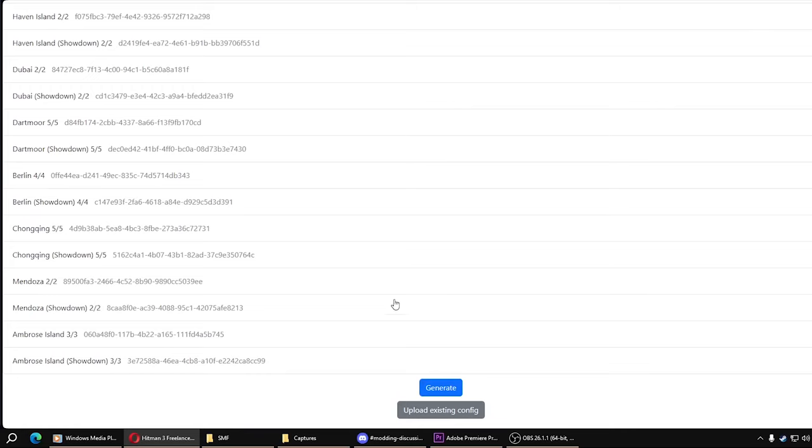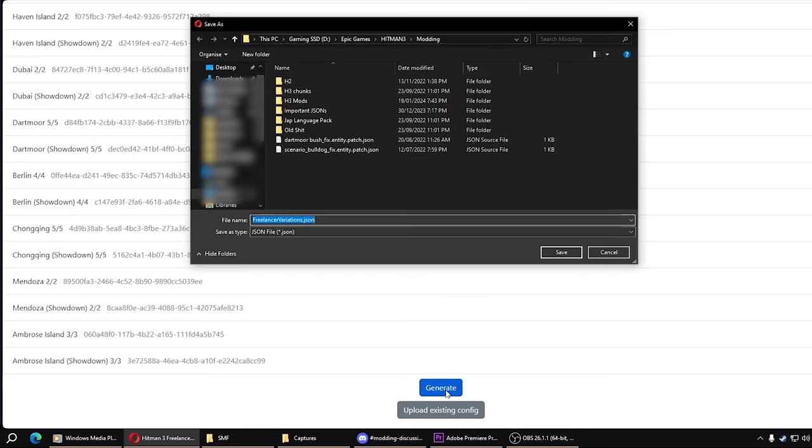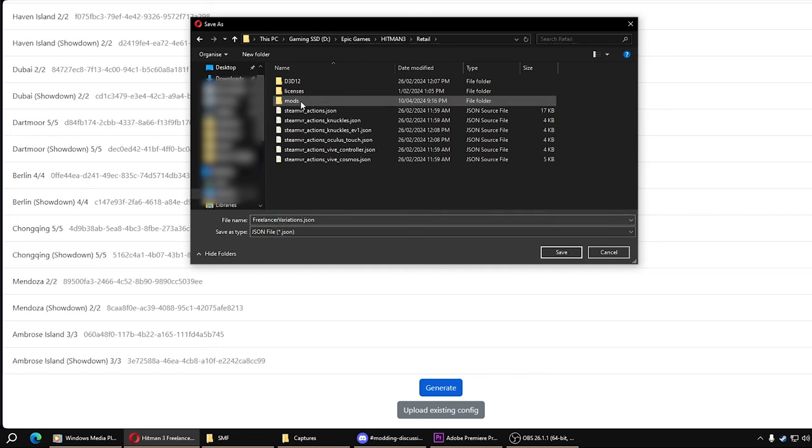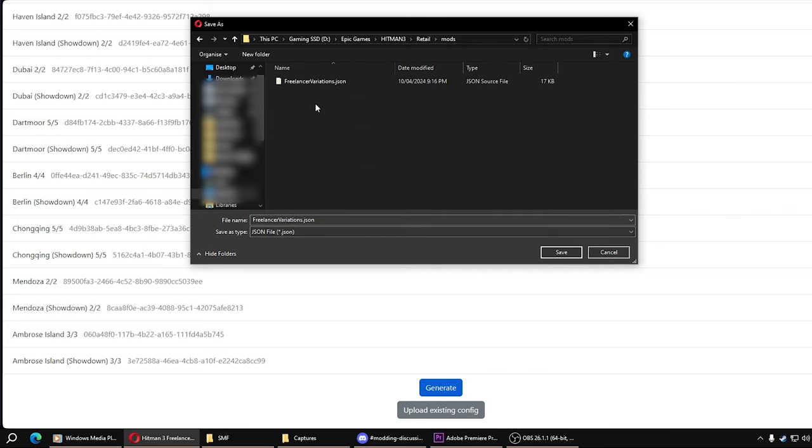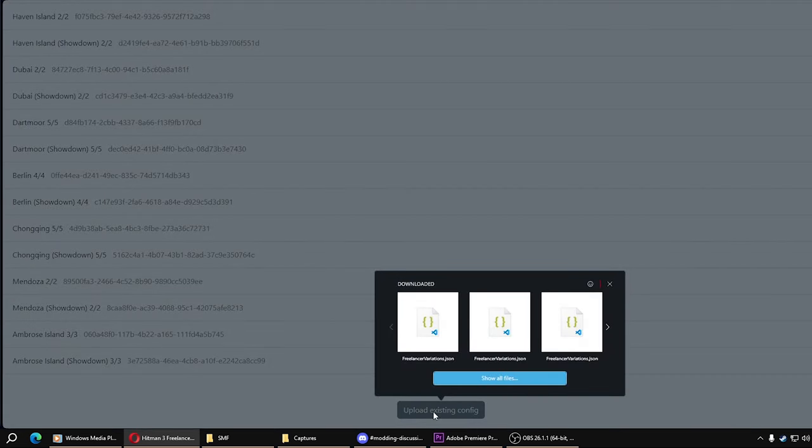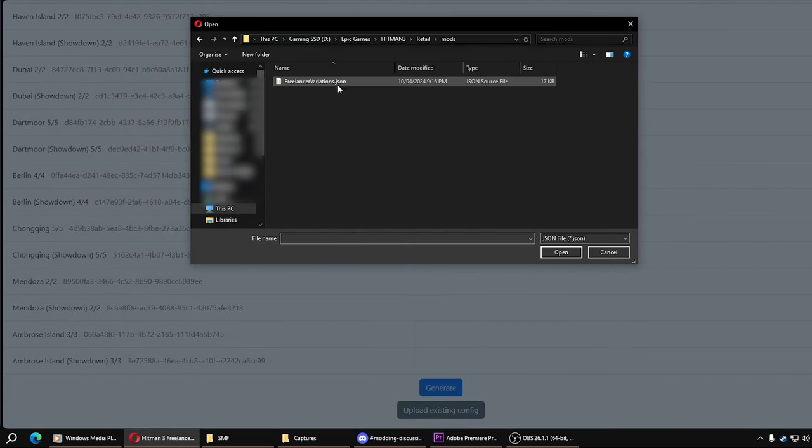And then when you're done, you hit generate and then you put it in that retail mods folder. If down the track you just want to change one or two from what you've already done, you can upload your existing JSON file into the website.